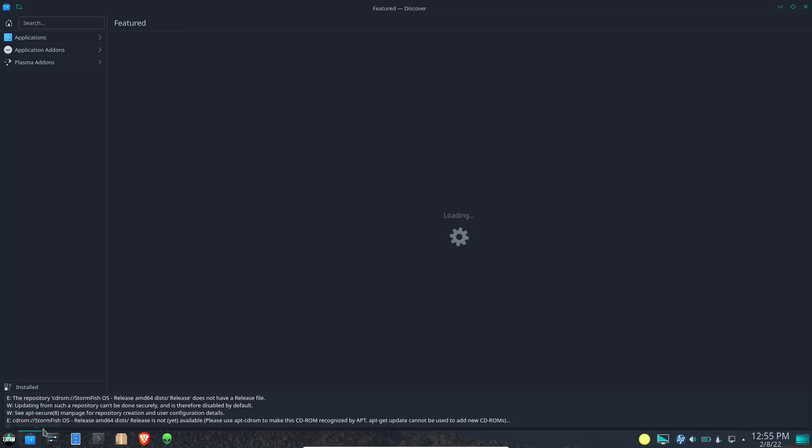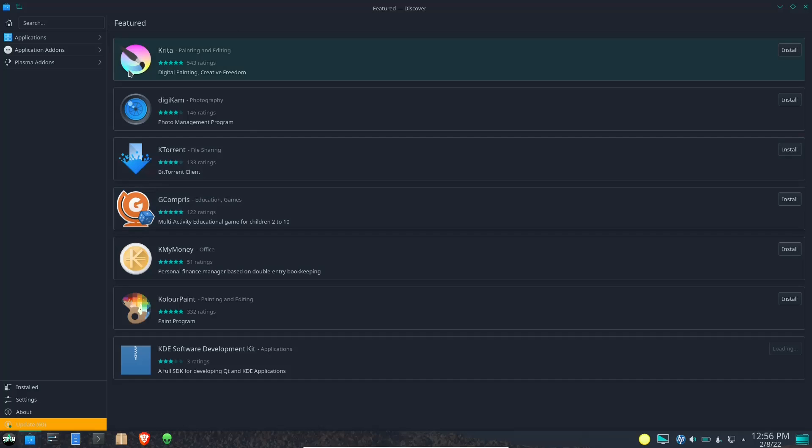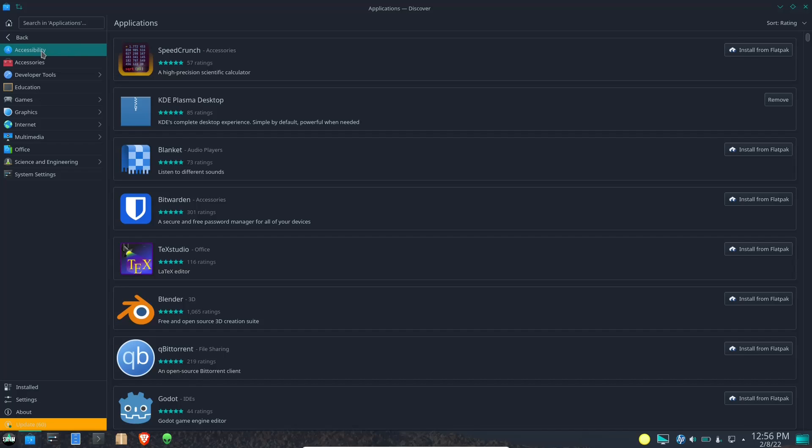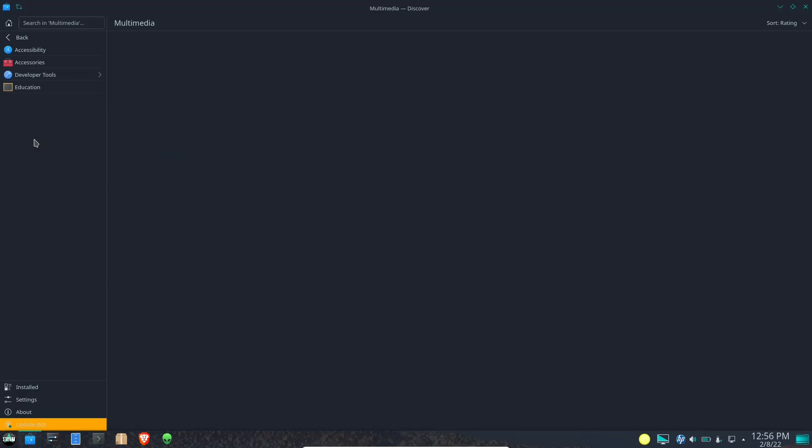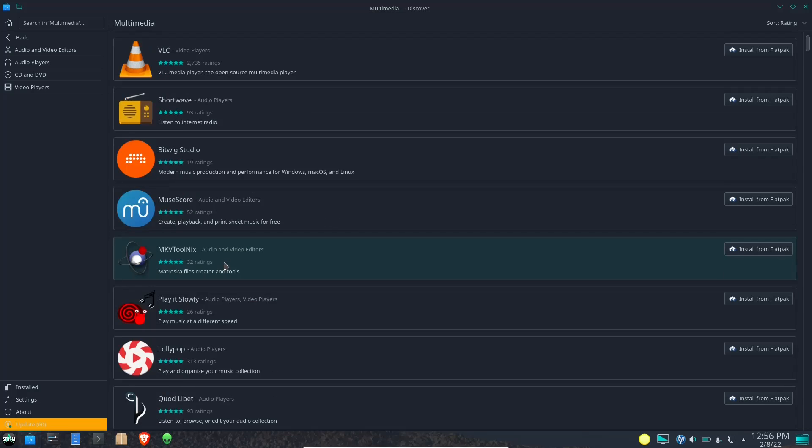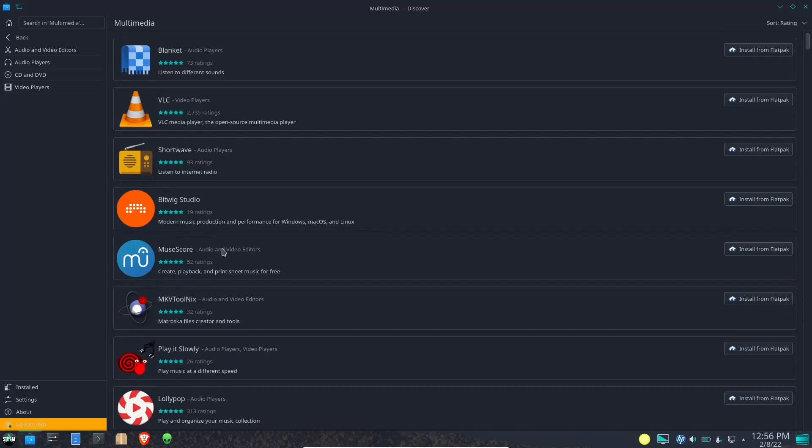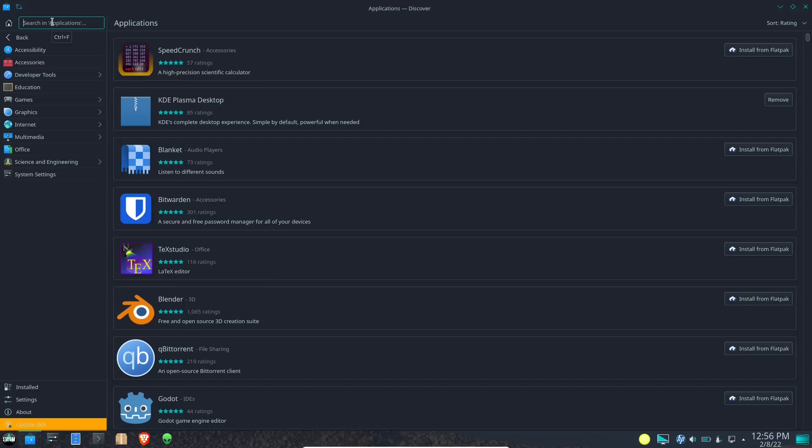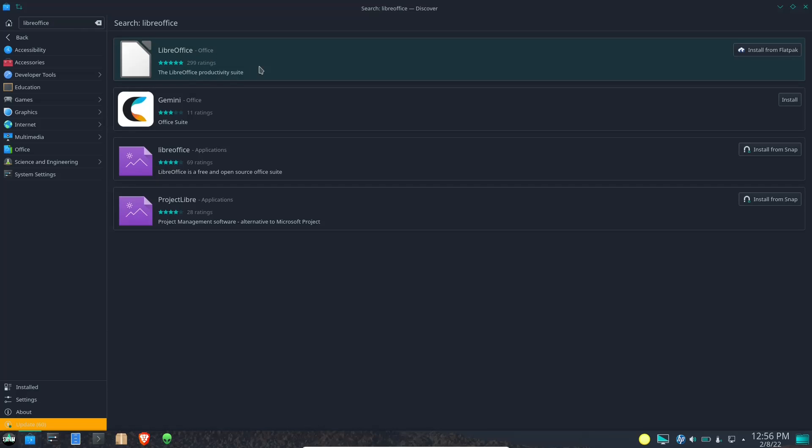And then last but not least down here pinned is the Discover Software Center. If you're familiar with Ubuntu and things like that you're going to be familiar with Discover. So it pops up and it gives you some right here right off the bat that are your featured. You can also go over to applications and you got accessibility, accessories, games, multimedia. Let's go ahead and click on that and you've got Blanket, VLC, MuseScore, Play It, Lollipop. You've got a lot of different things you can install here or you can go back and you can search in applications.